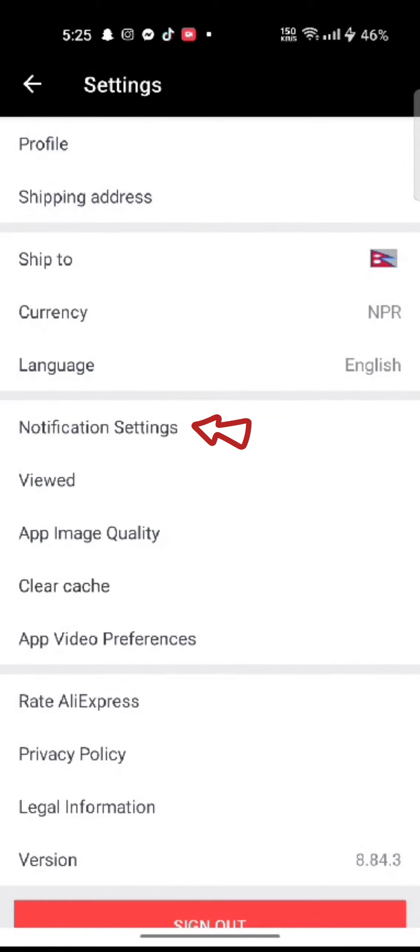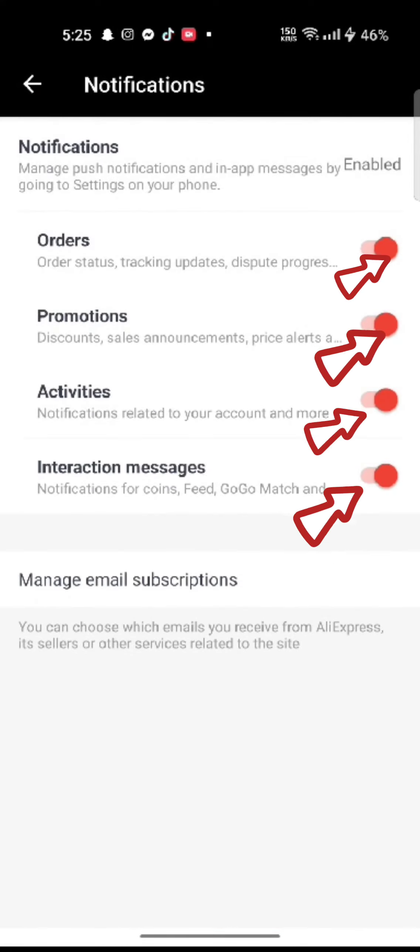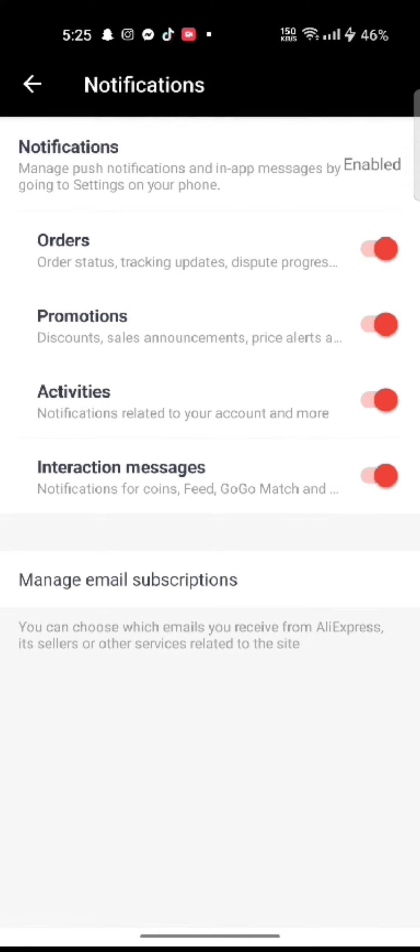Click on notification settings. Slide all of the sliders to the left side to turn the notifications off.